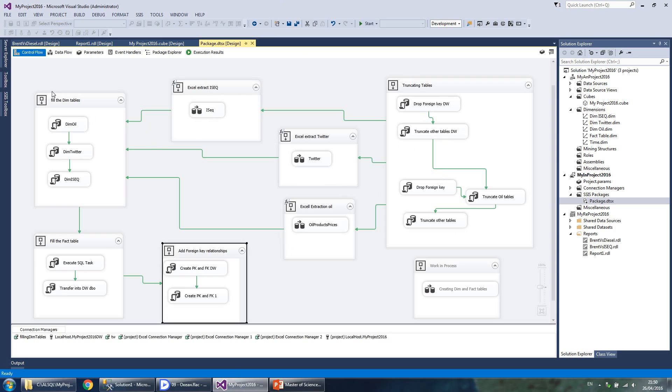From there, filling in the dimension tables, filling in the fact table, adding primary key and foreign key constraints to relevant tables.